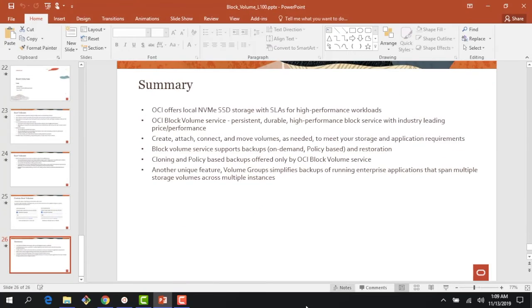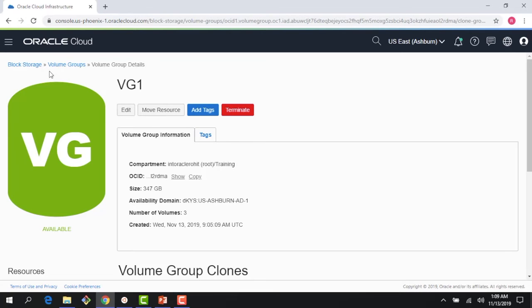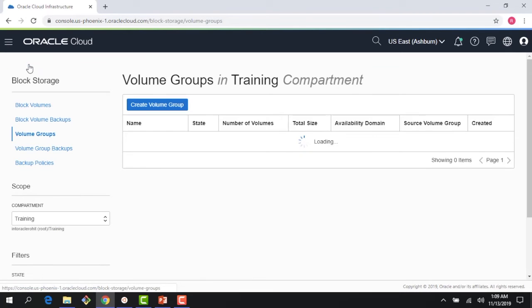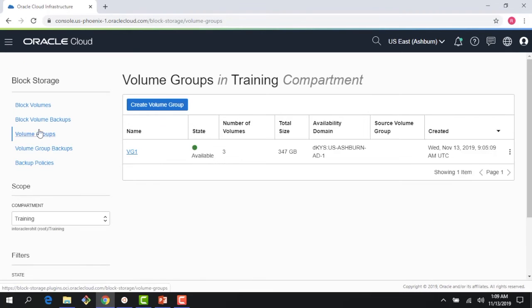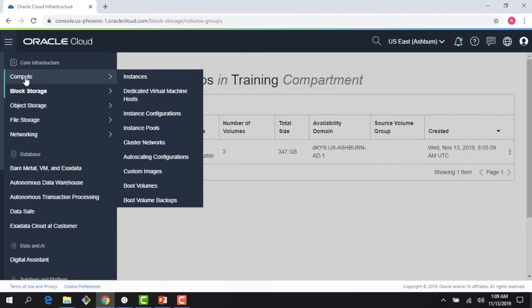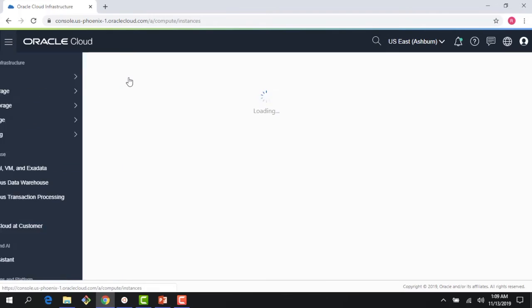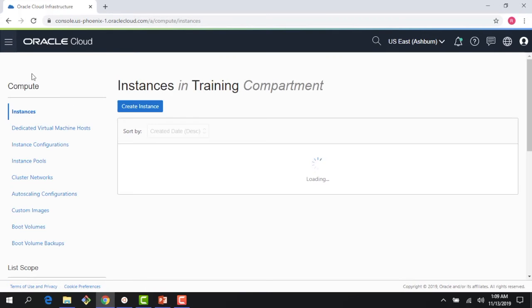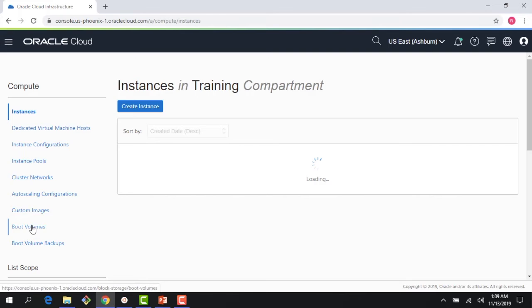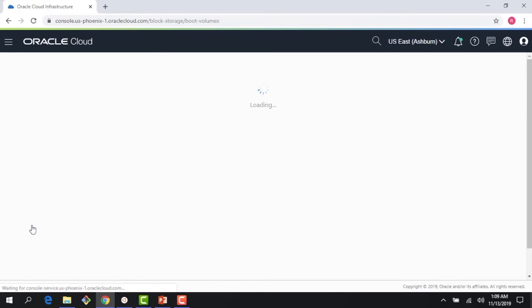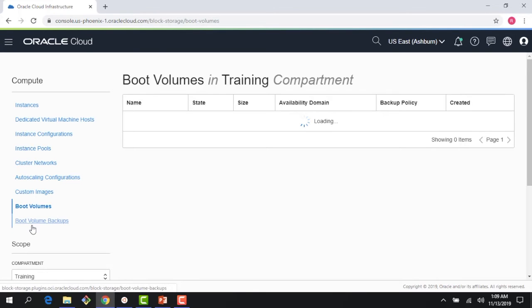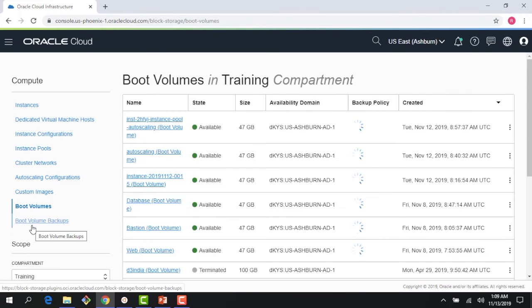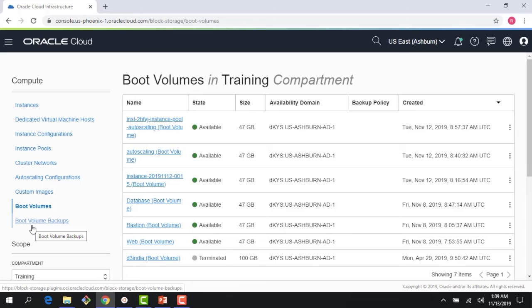With that, let me quickly jump to the console and show you the boot volumes in action. We have again looked into these in the compute section, but let's quickly look into this again here. If I go into my compute section, you can see boot volumes here. Boot volumes are a special kind of block volumes where you keep your operating system and you boot from them. Other than that, everything else is exactly the same as block volumes.